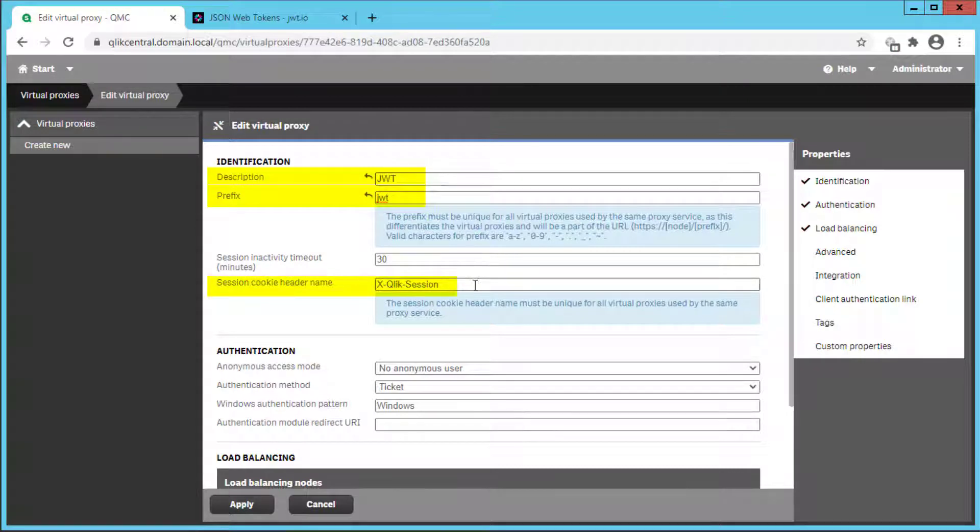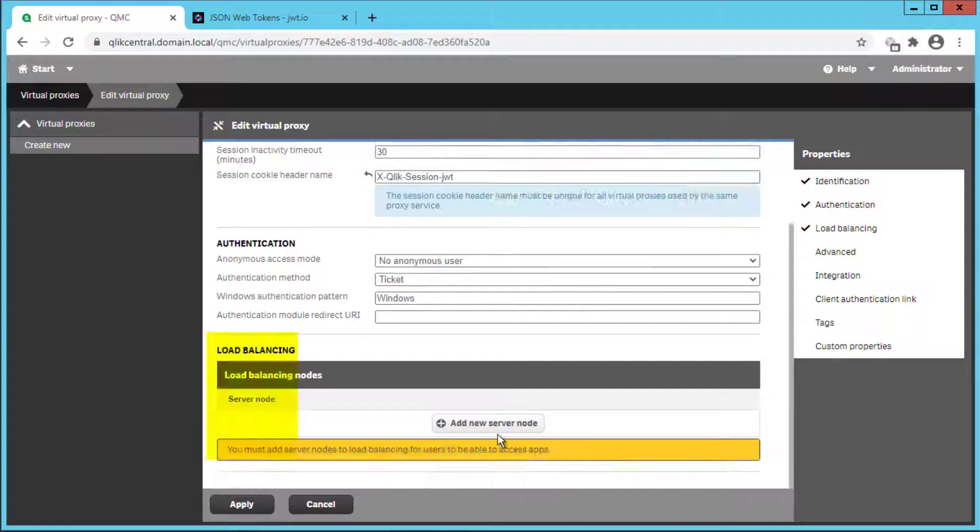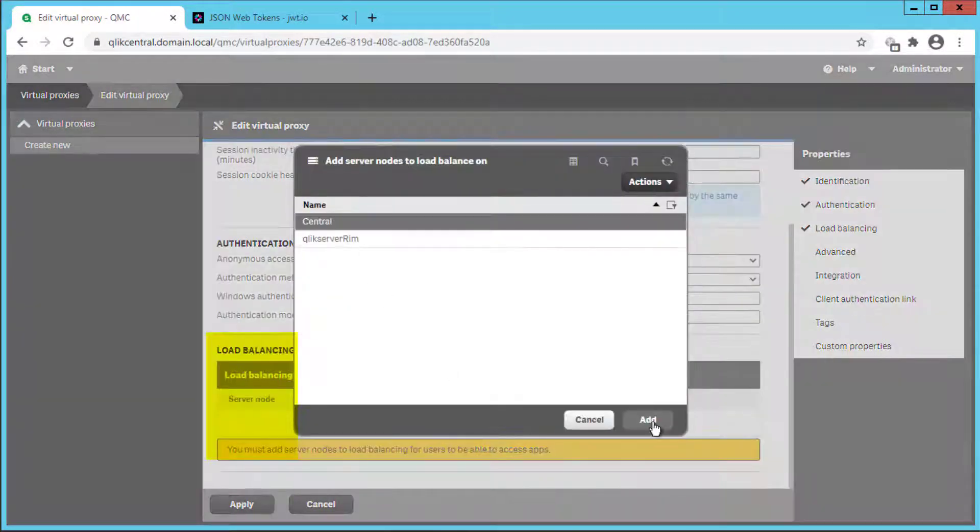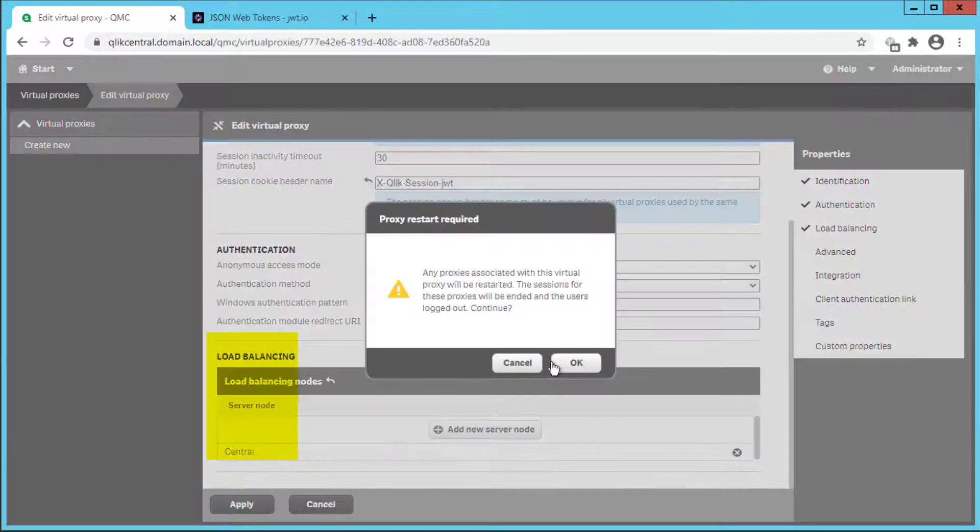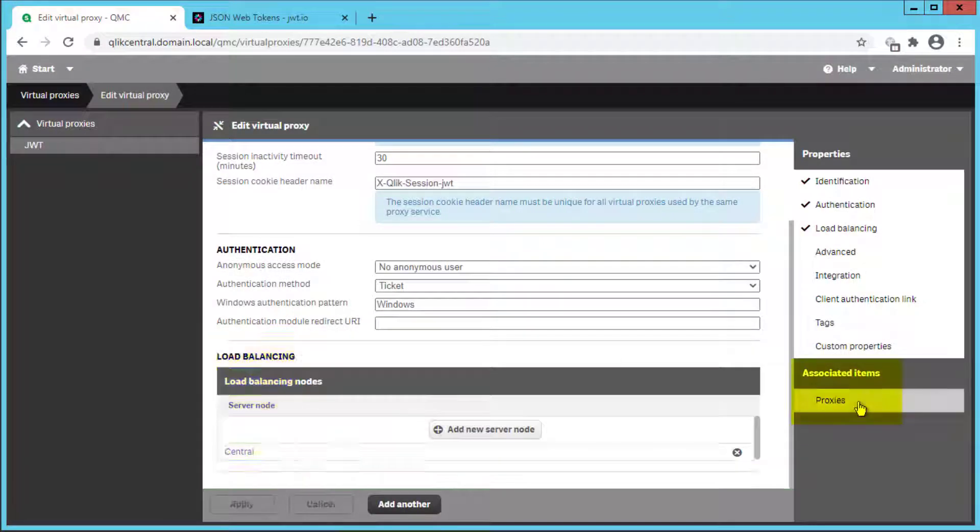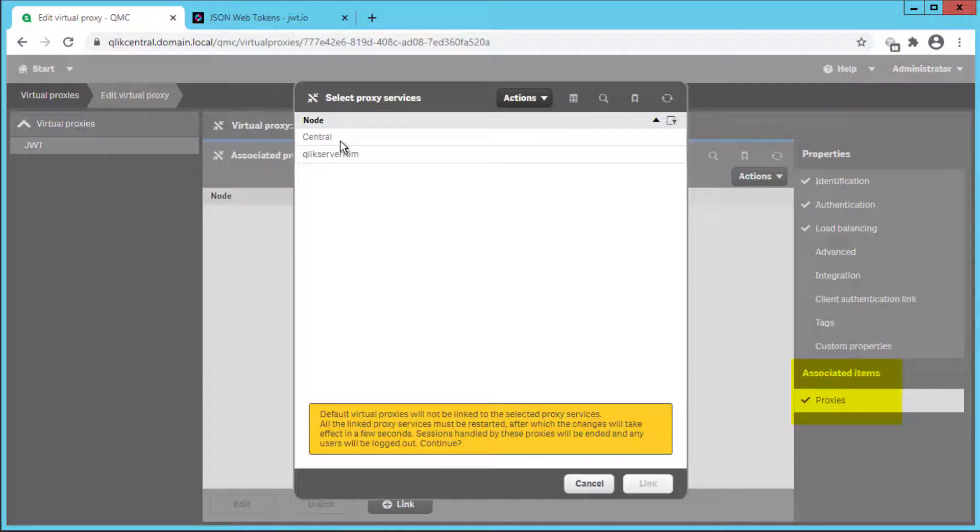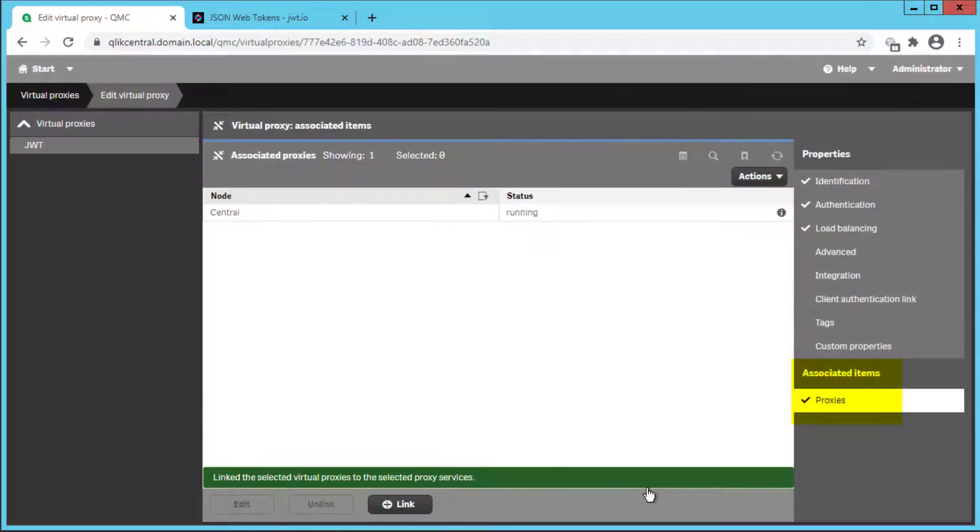session cookie header name, an engine server to use, and to be linked to one of the available proxy servers.